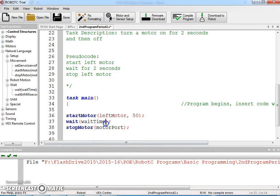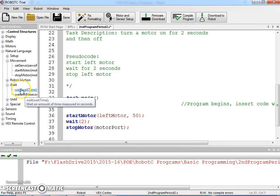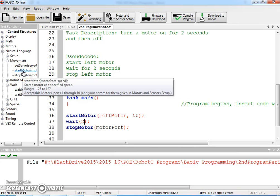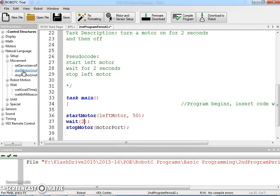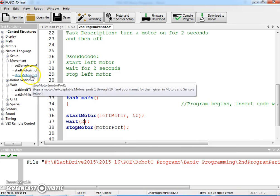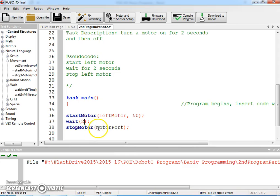I'm just going to do half speed. Wait time is in seconds, so I just put the number two. If you're unsure, you can hover over the function and it tells you what those arguments are. If I go to start motor, it tells me what the ranges are and the acceptable motors that we can use, which is kind of nice.